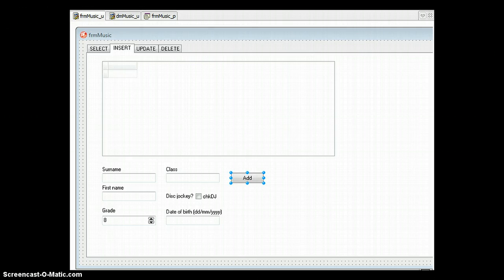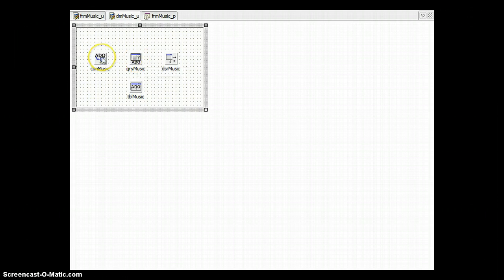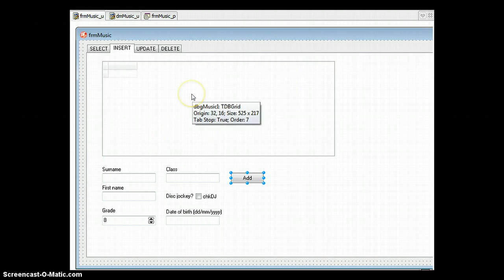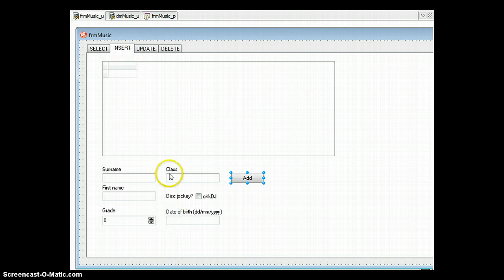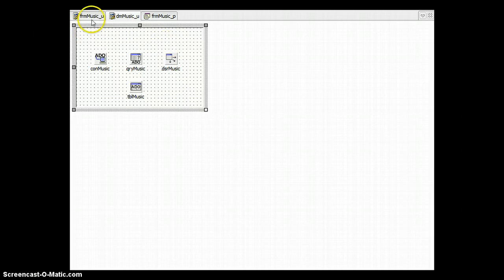Let's look at an actual example. Here we have a form where we're going to insert data. The data module has an ADO Connection connected to our music database. Instead of an ADO Table we have an ADO Query connected to that connection, and a Data Source connected to the query. On the form there is a DB Grid set to that Data Source. The data module is named DM_Music, and we've added DM_Music_U to the Uses clause so we can access those components from this form.